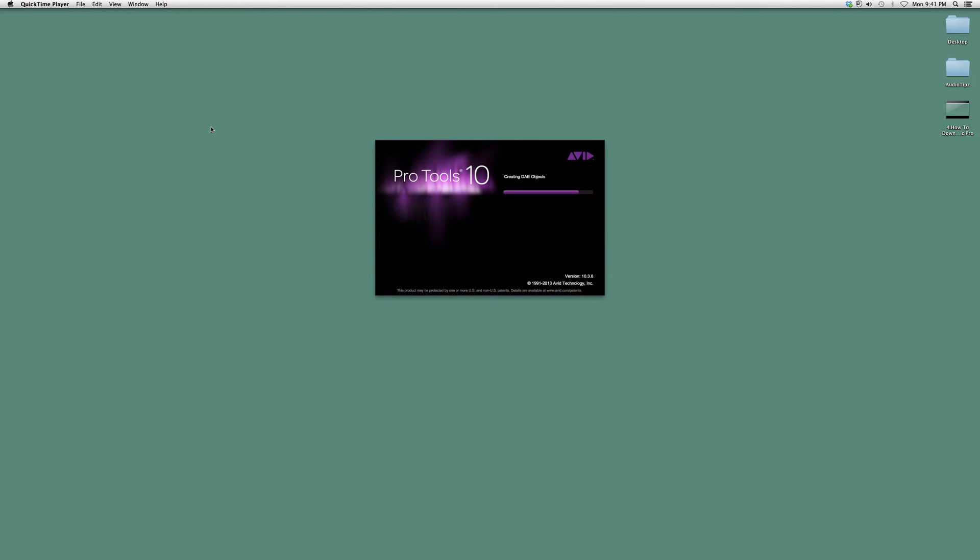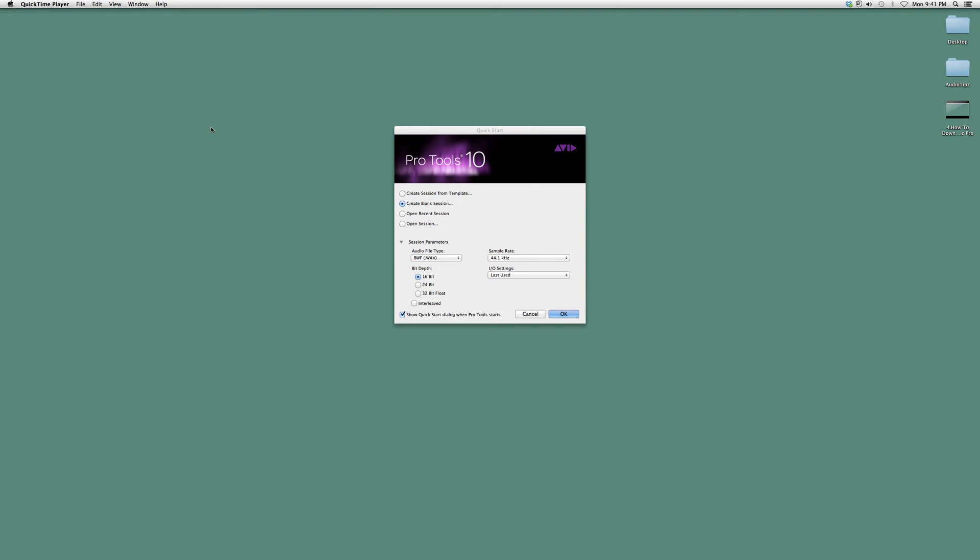Welcome to Audio Tips. In today's tutorial, I'm going to show you how to add additional content in your Pro Tools software. This is for beginners who are new to Pro Tools.